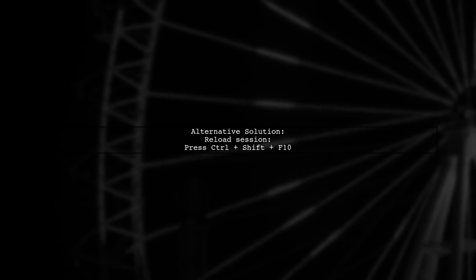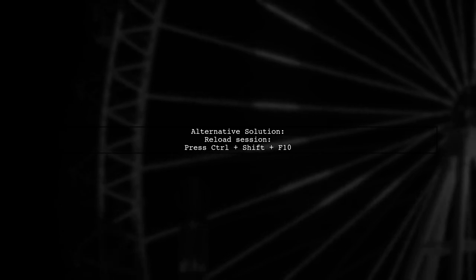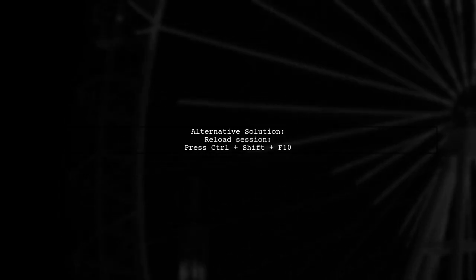Another option is to reload the session by pressing Ctrl, Shift, and F10, which can also help resolve the issue.